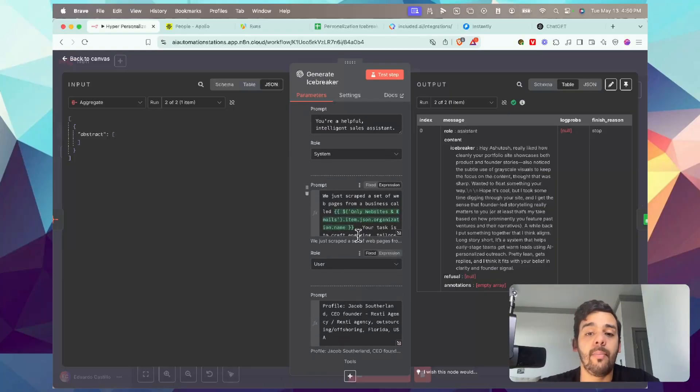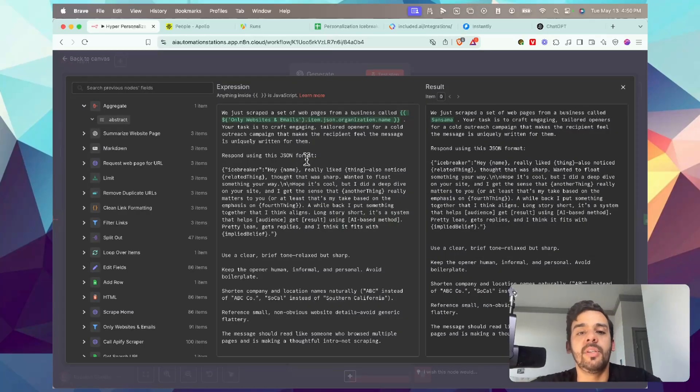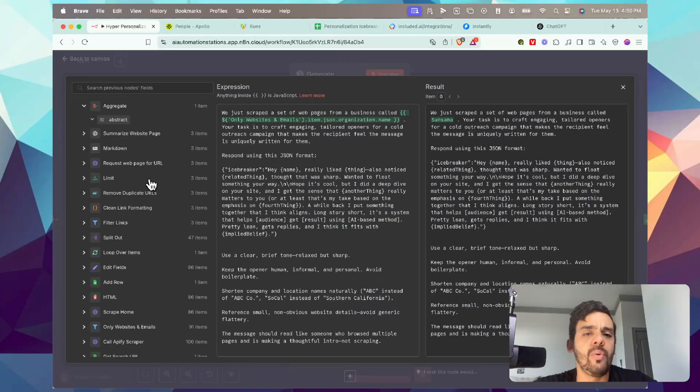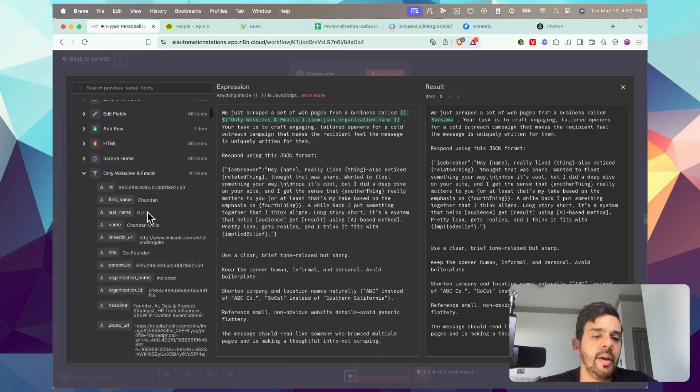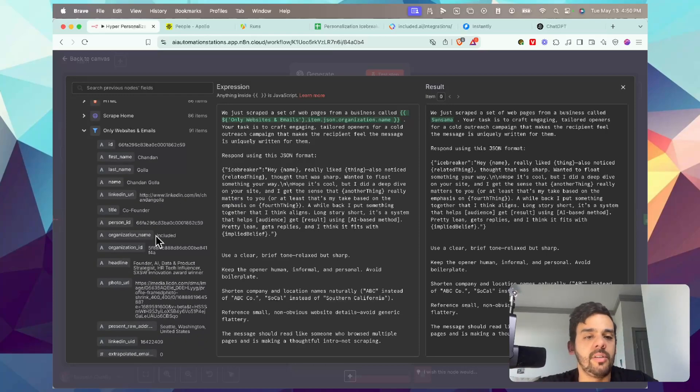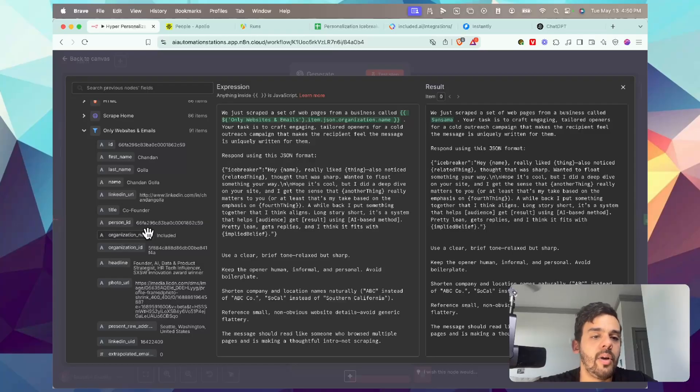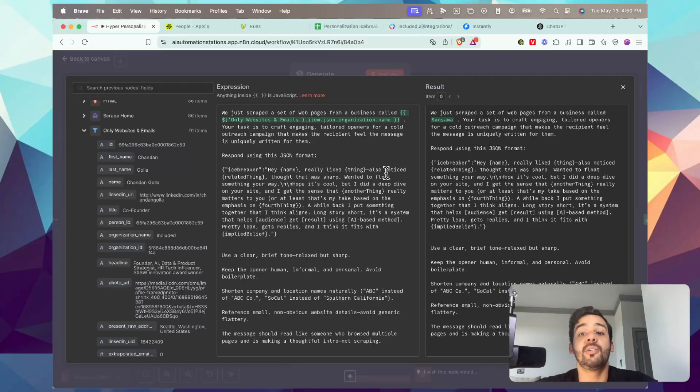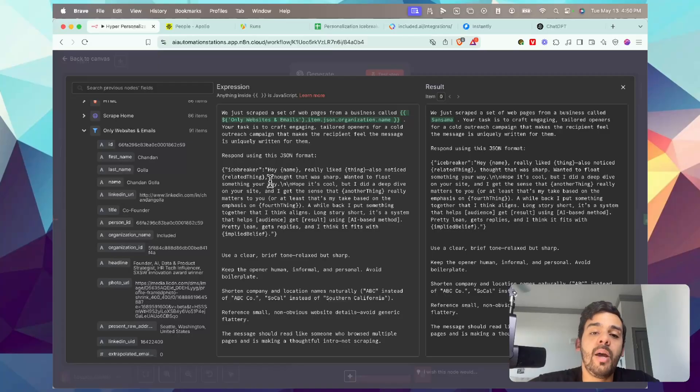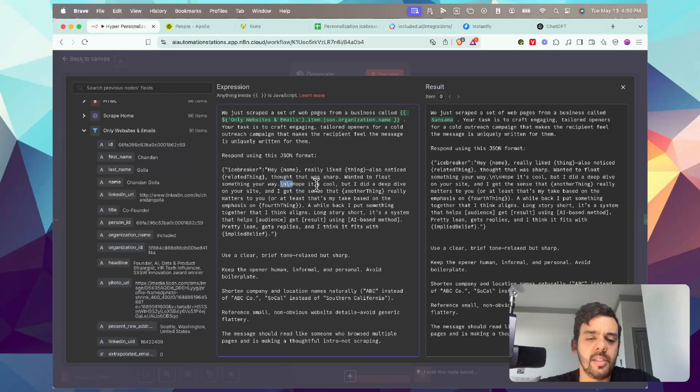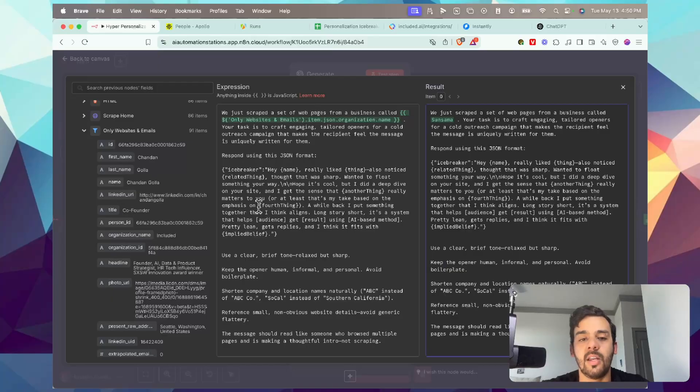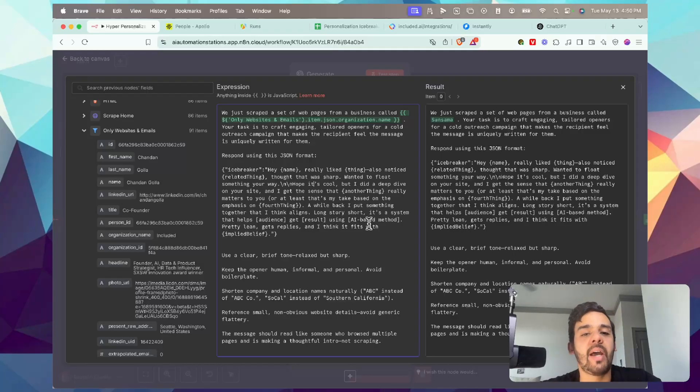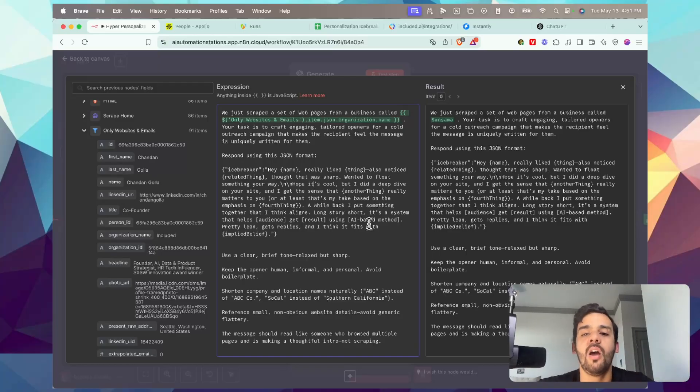The icebreaker is actually going to get the information previously and ultimately get an output for the icebreaker that's going to get results in our Instantly campaign. So we'll see here, we just scraped a set of web pages from a business called - this is a variable, it'll automatically fill in that we got from the filter. Previously, right here website emails. So I have that here for the actual organization name. And this is a variable right here organization name. Your task is to craft engaging, tailored openers for a cold outreach campaign that makes the recipient feel the message is uniquely written for them. Now respond using this JSON format: icebreaker - a name, really liked thing, also notice related thing, thought was sharp, wanted to float something your way, hope it's cool. By the way, a slash n is essentially a new line, so when you see these spaces like this between a paragraph, that's essentially what this means. Hope it's cool, but I did a deep dive into your site and I get the sense that another thing really matters to you, or at least that's my take based on the emphasis on fourth thing. A while back, I put something together that I think aligns. Long story short, it's a system that helps your audience get result using AI based method. It's pretty lean, gets replies, and I think it fits with implied belief.